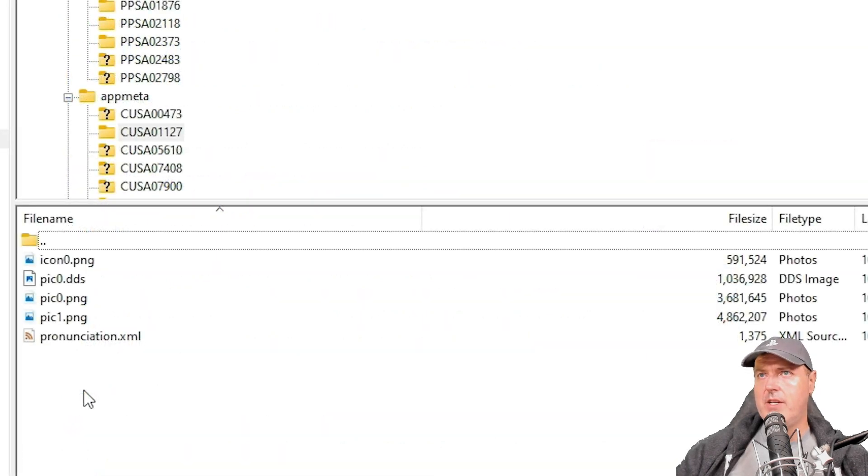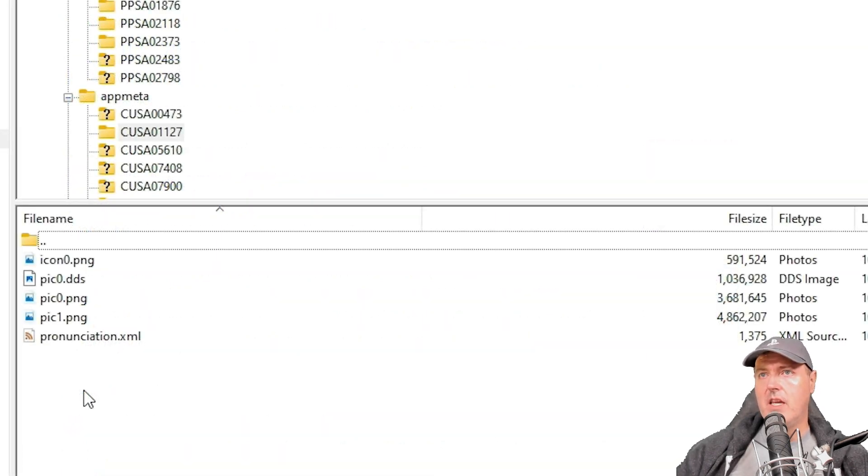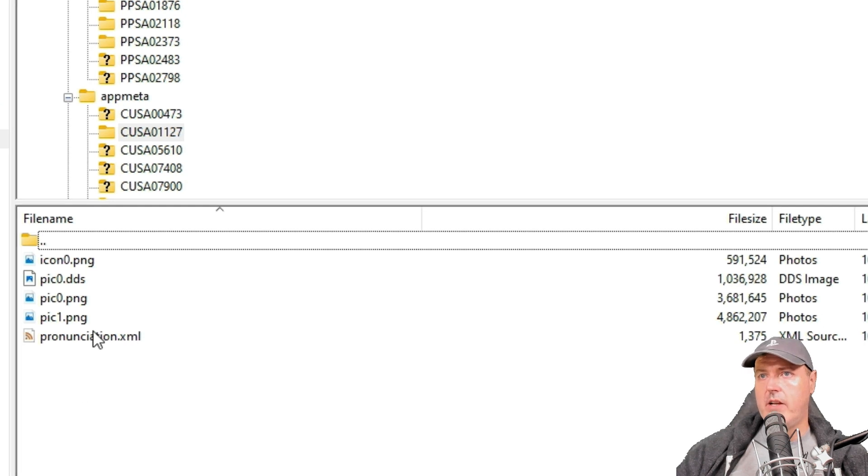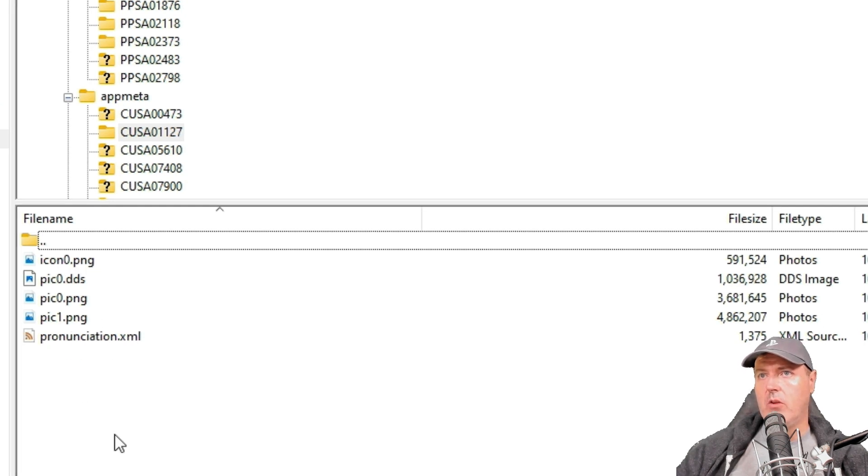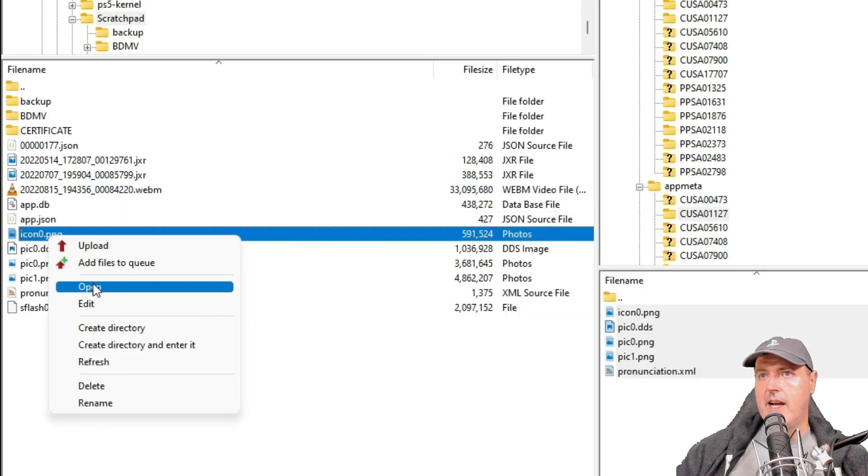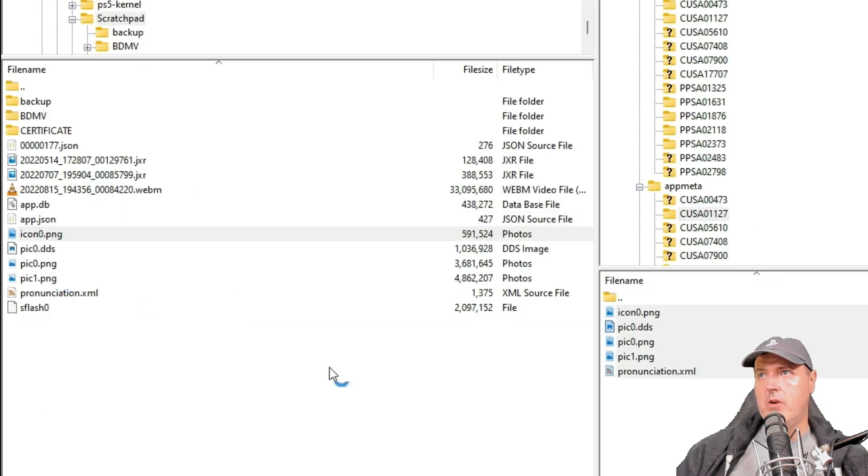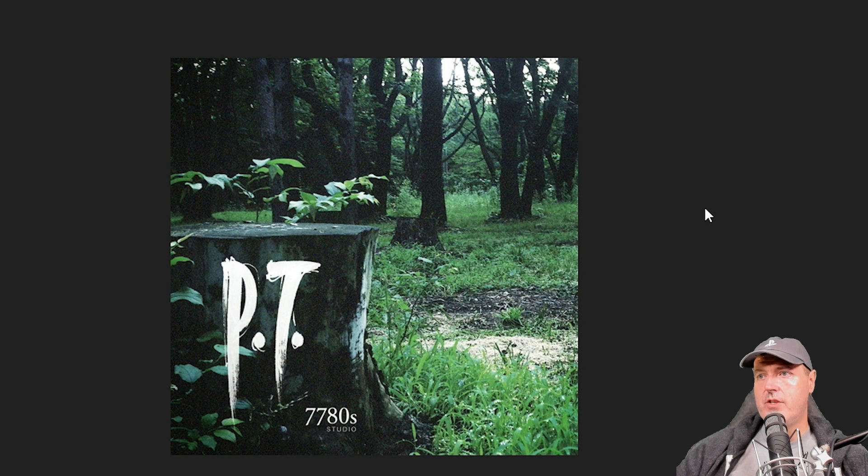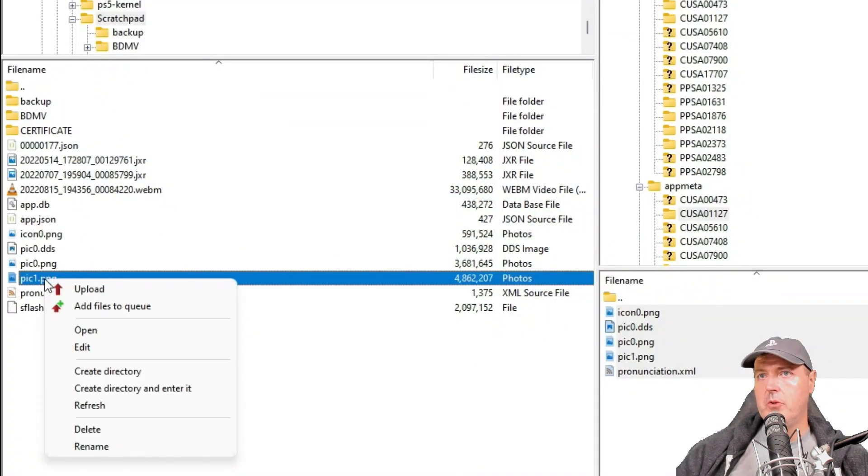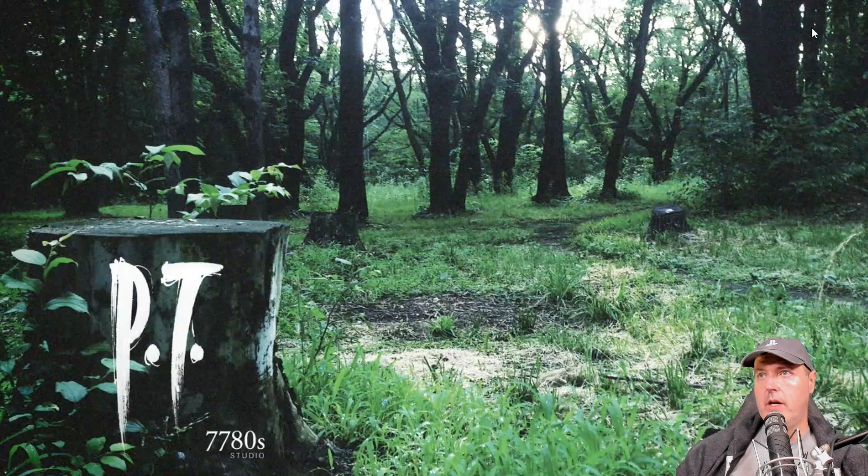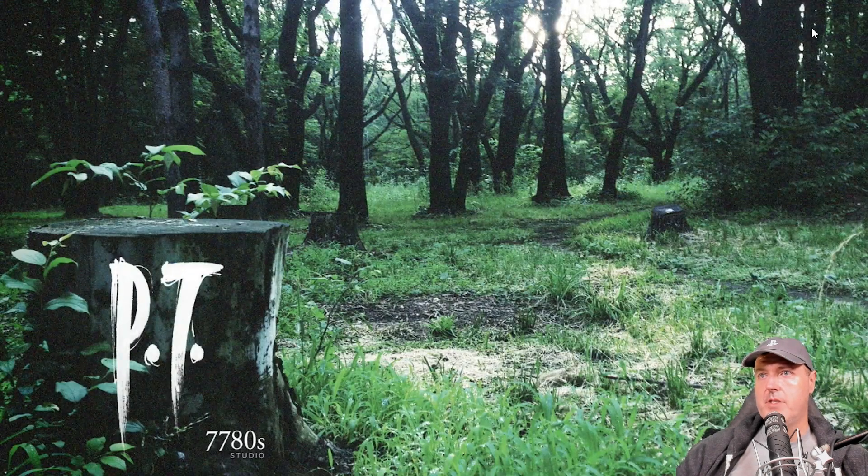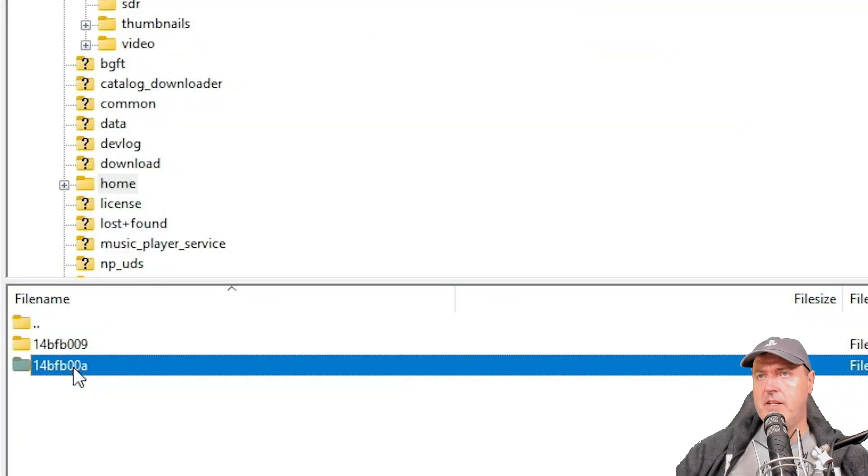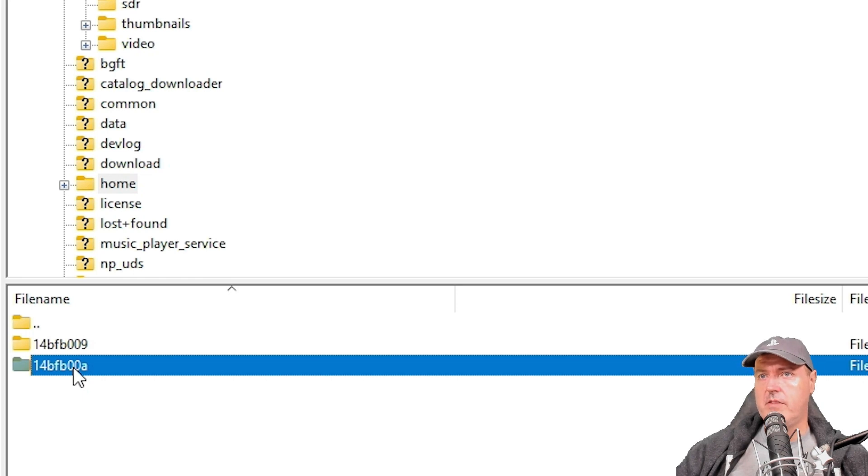The application metadata, which is things like the background image and so forth, is just over here in app data. In here, I'm just going to pick a title that is a PlayStation 4 title. I'll just copy all these over to my local hard disk drive. We'll go into the icon zero. There is the icon that's shown on the PlayStation 5 main menu. If we go over to maybe the pick zero or pick one, this is just the background image.